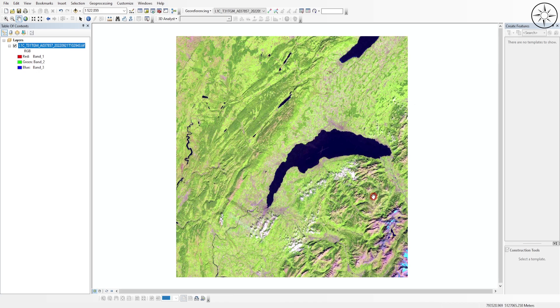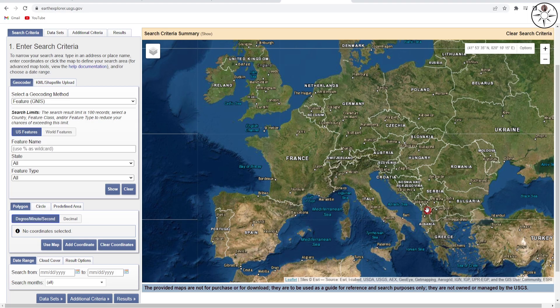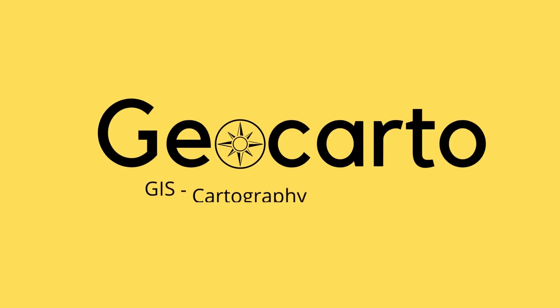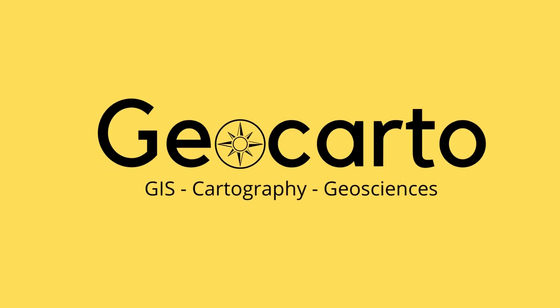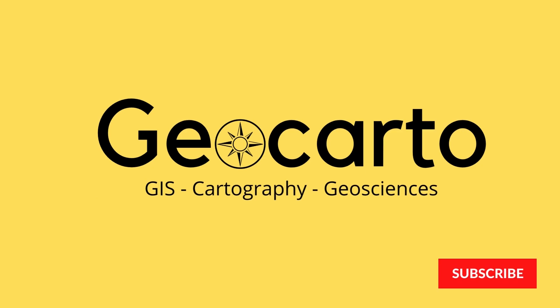In this tutorial we are going to learn how to download the Sentinel-2 image from Earth Explorer website. Welcome to Geocarto, a channel dedicated to GIS, cartography and geoscience, so subscribe if you want to get more tutorials.